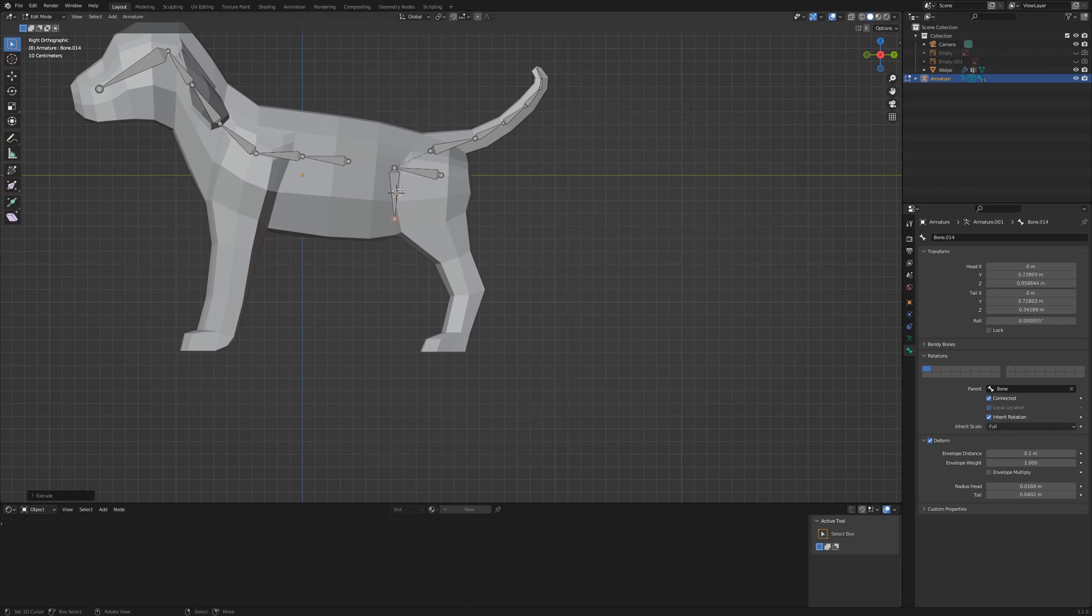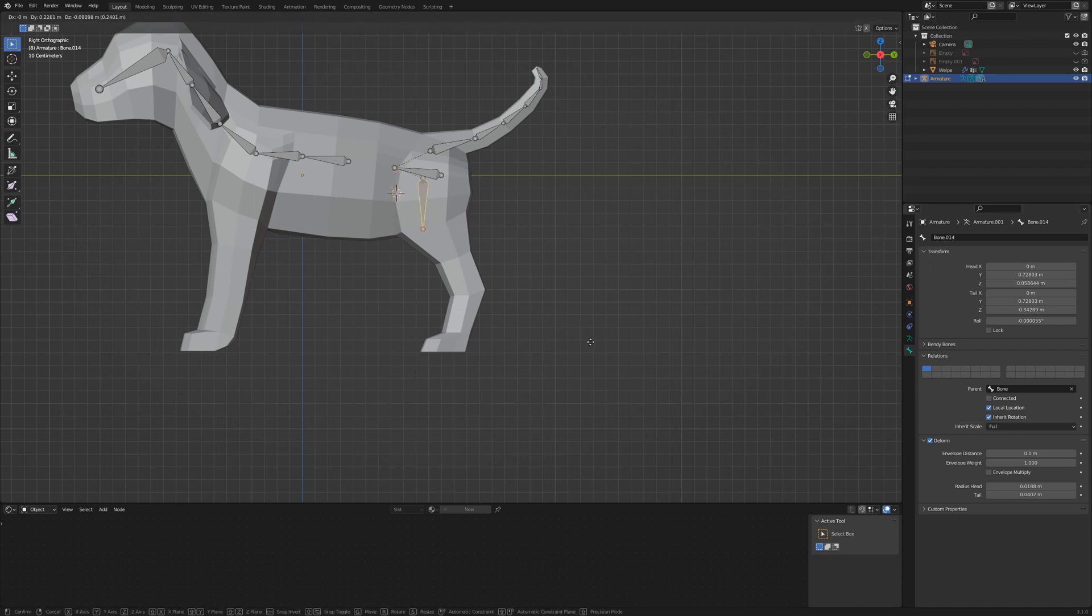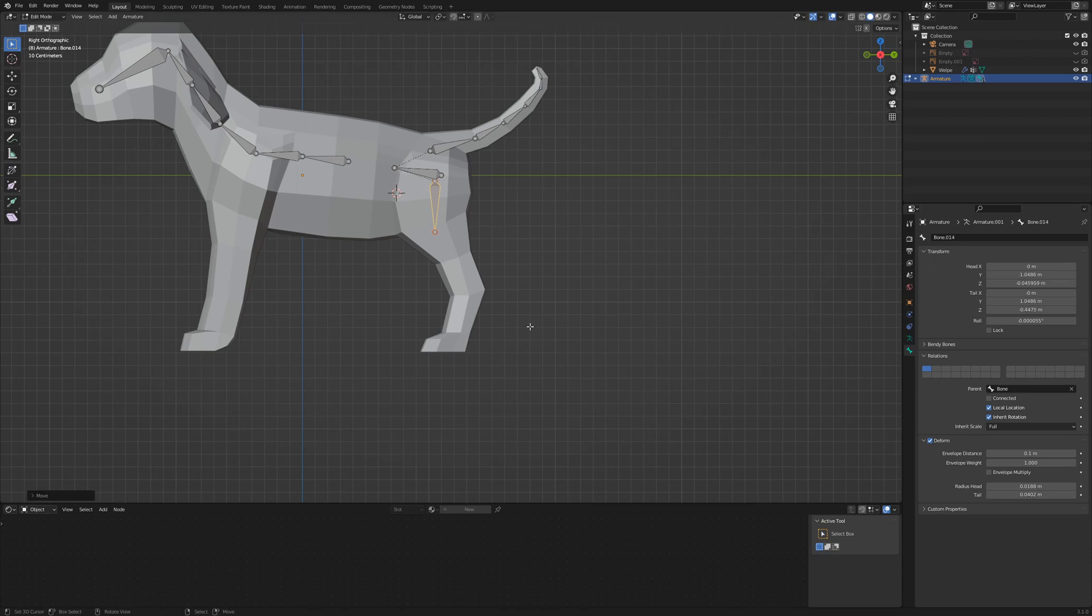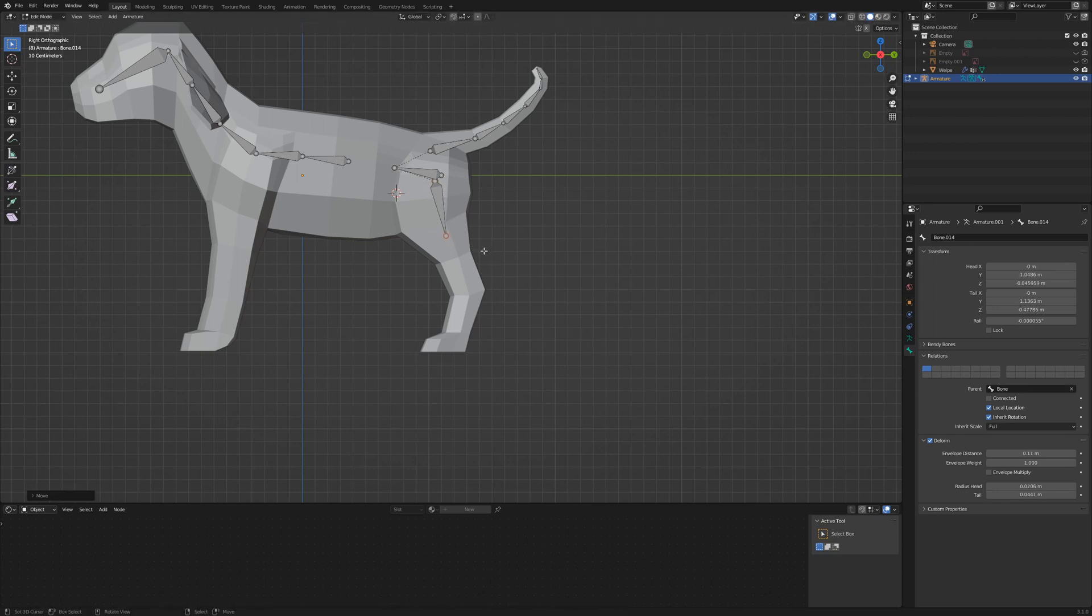Select again the tip of the first bone and E Z to extrude downwards. Uncheck connect in the bone properties and place the bone into the center of the hips. Then I extrude along the leg like this.